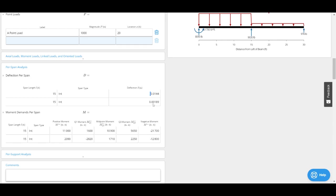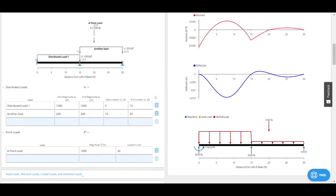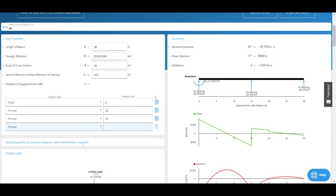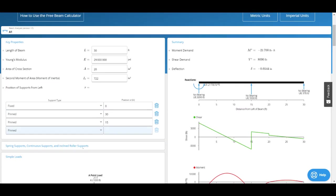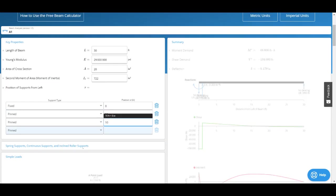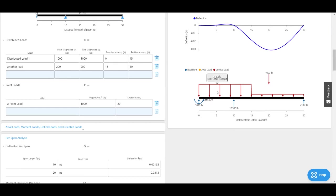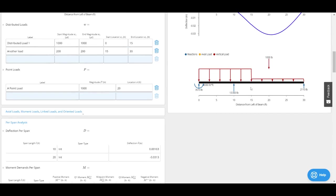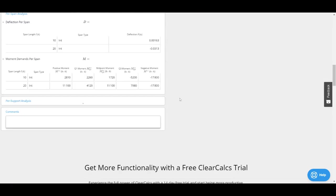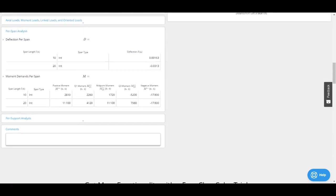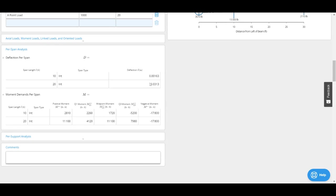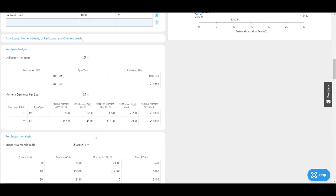I've also got my deflection per span. If I've got spans of different lengths, so maybe my support is actually at 10 feet instead, then I might tolerate higher deflections on this longer span because it works out to L over 360 or something. Here I can see the different deflections.